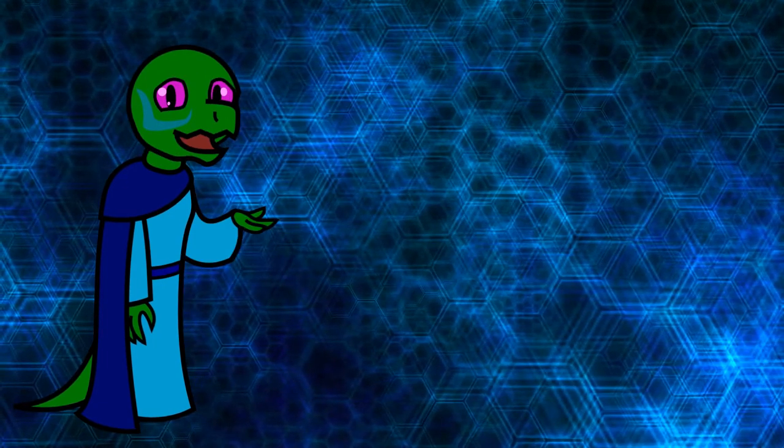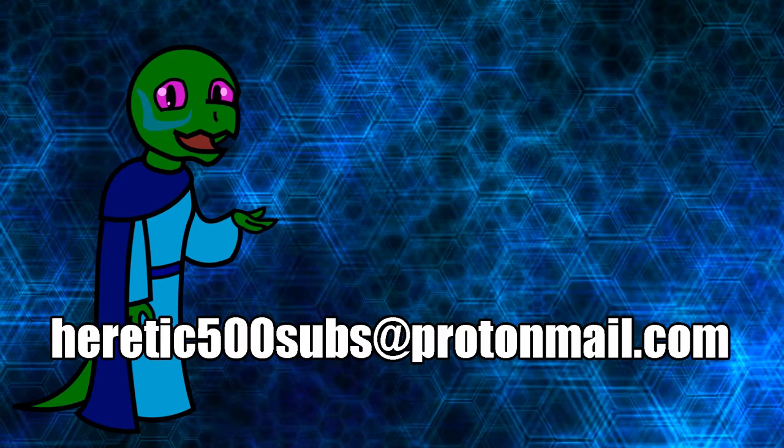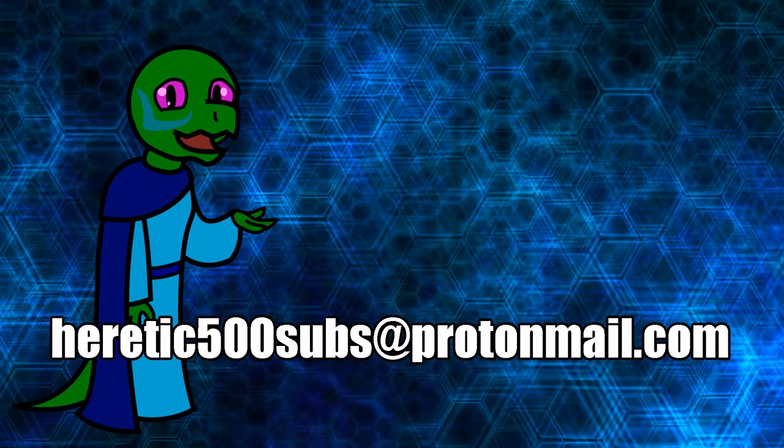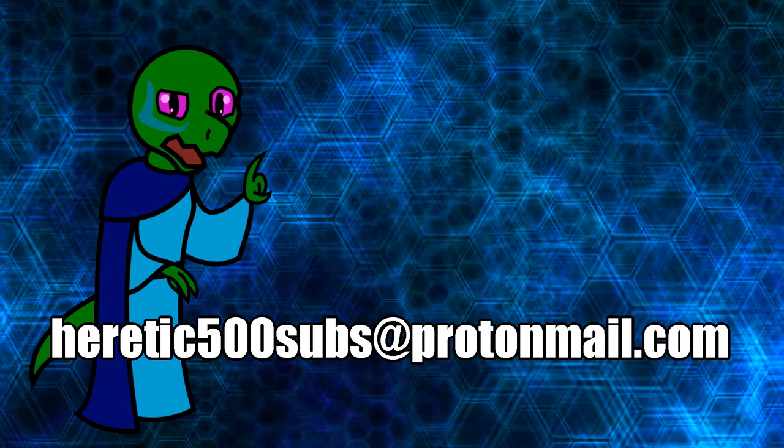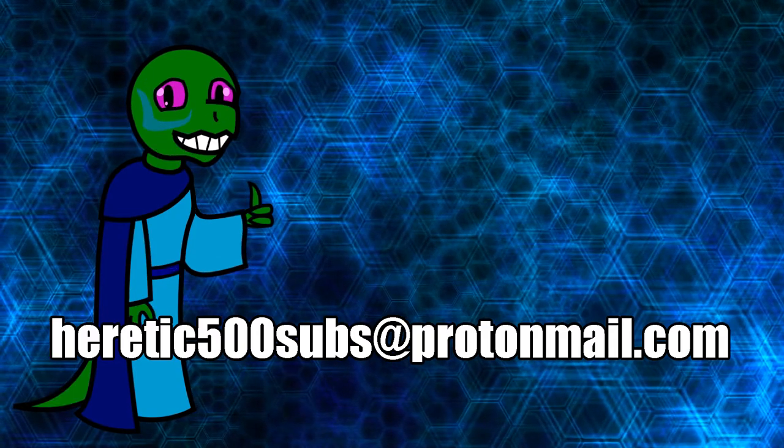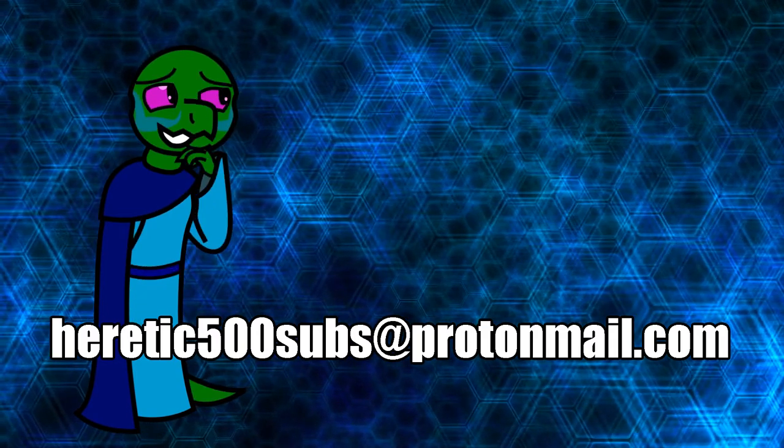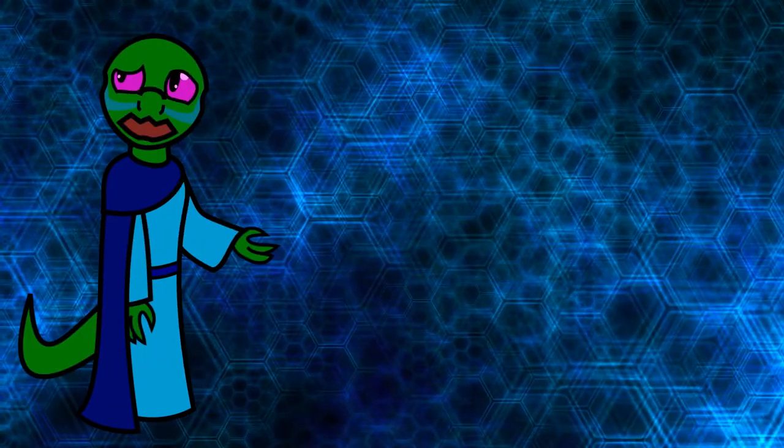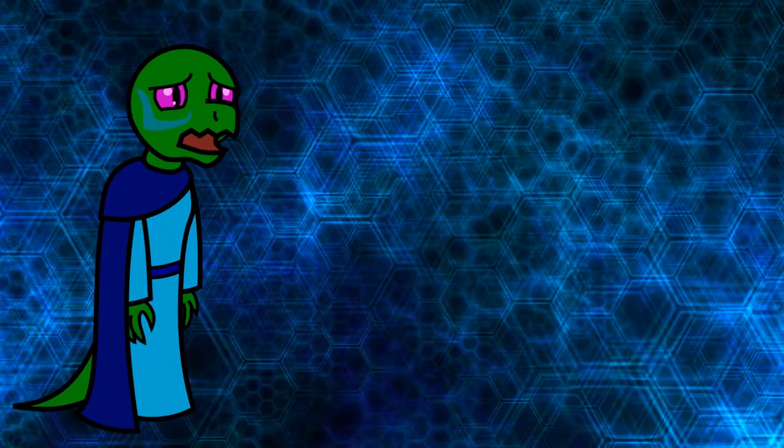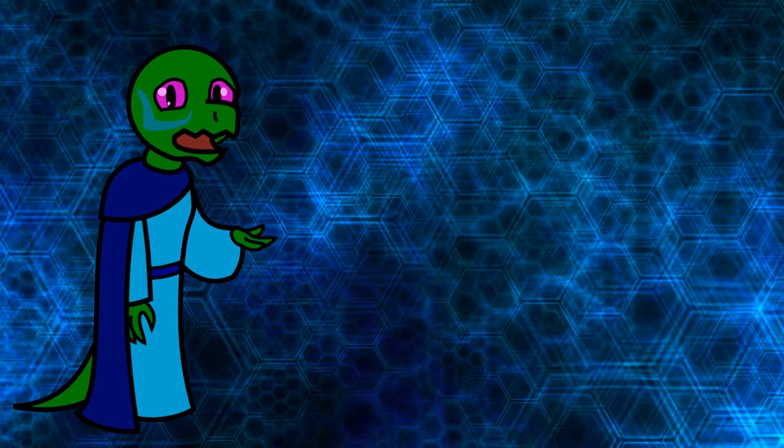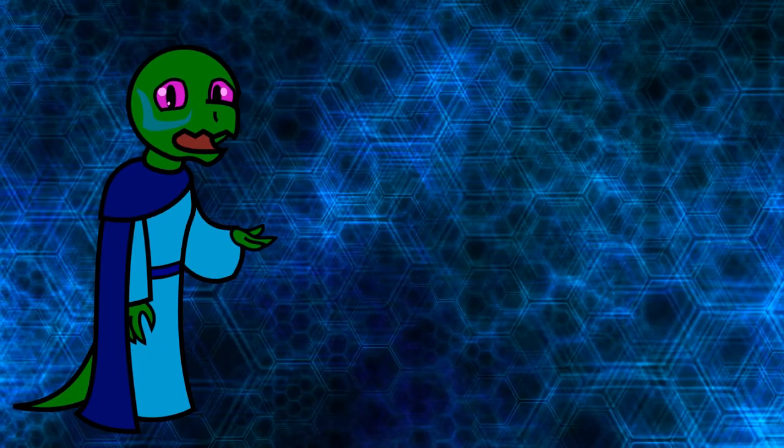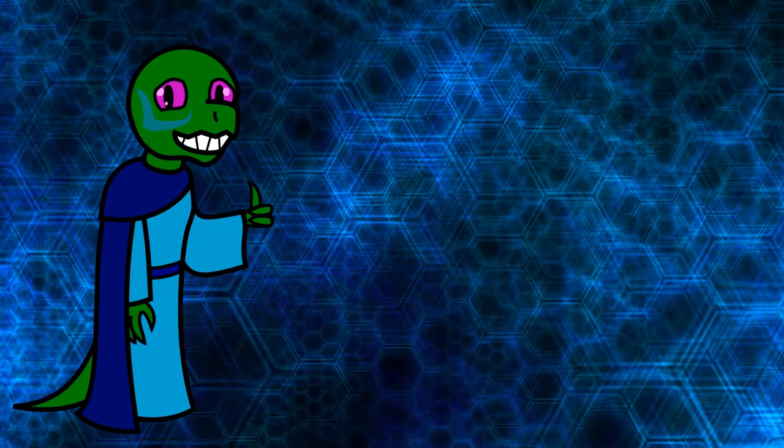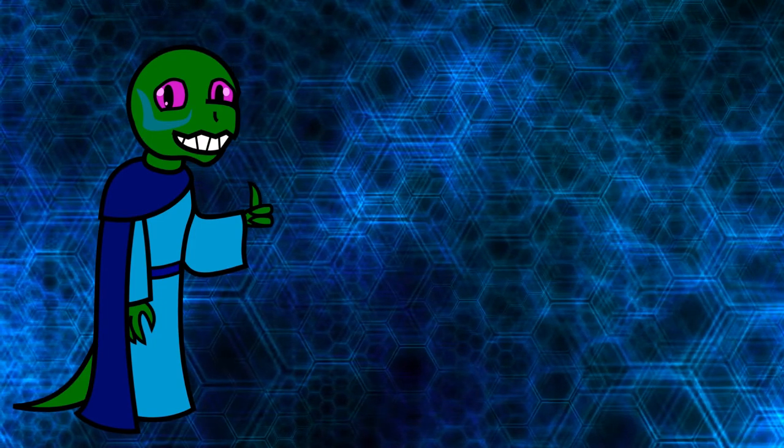Afterwards, email the link to your document to heretic500subs at protonmail.com. It's also in the description for ease of copypasta. Oh, and yes, you can send multiple different documents to me. Messages that do not contain links to documents will be deleted. Messages that contain Word documents or document files will not be accepted. I know you guys are going to make some awesome scripts, so get to it.